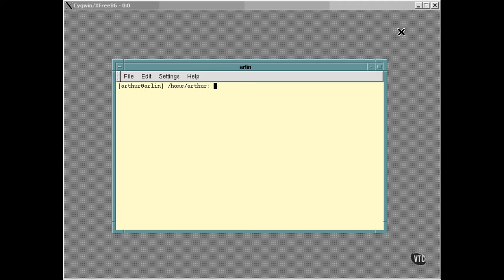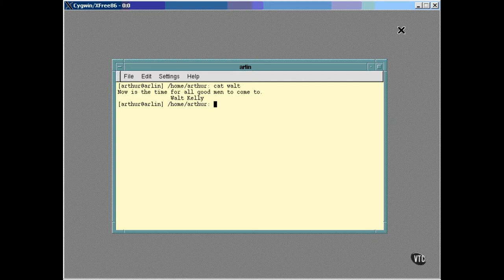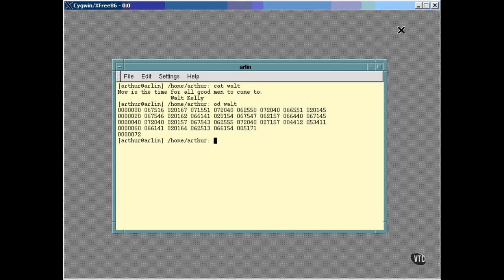Here's the file. Now, here's an octal dump of that file.